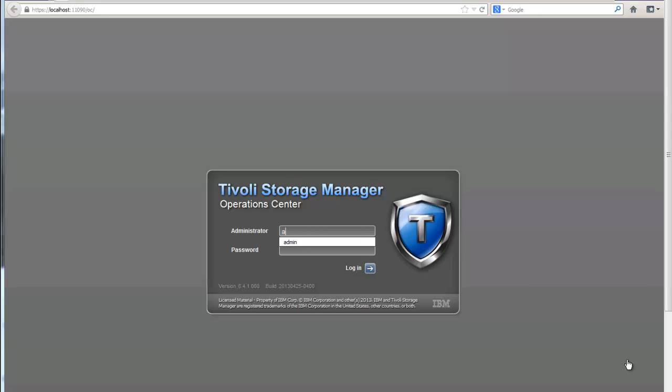Hello, my name is Trisha Jong. I'm a technical evangelist with IBM Tivoli Storage Manager.